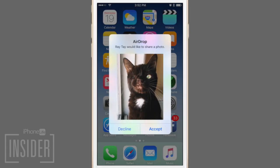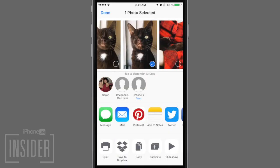The recipient will receive a notification letting them know that you are trying to send them something via AirDrop. Once they tap Accept, the photos will be added to their Photos app.